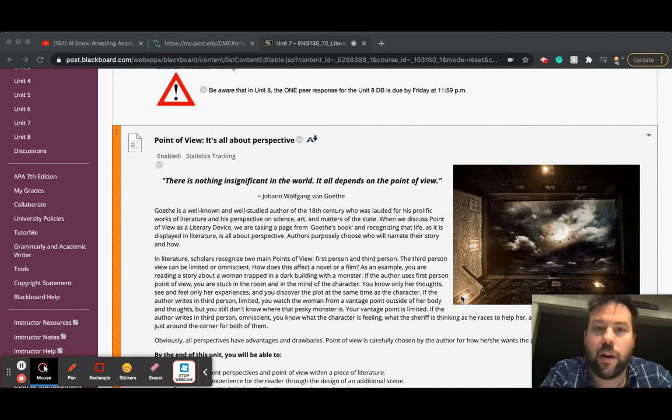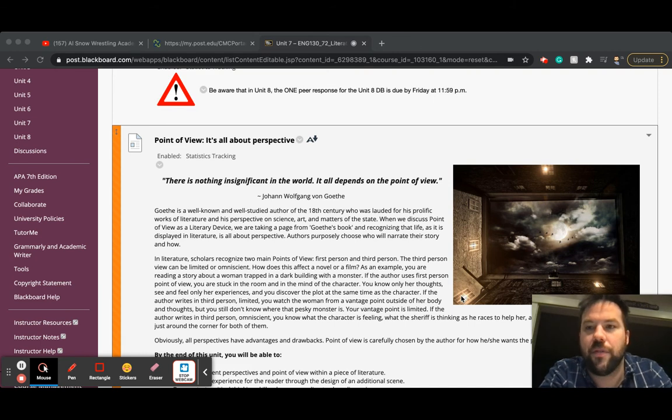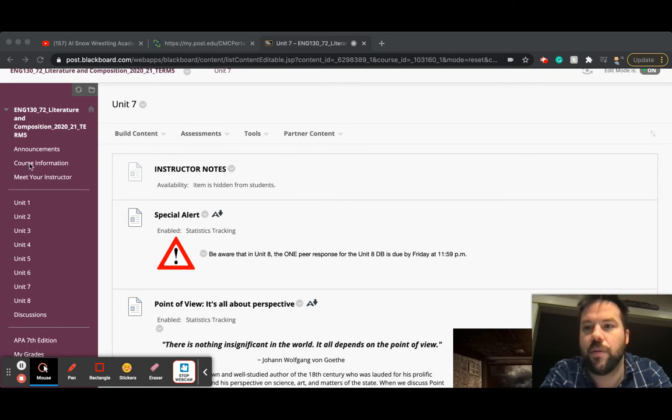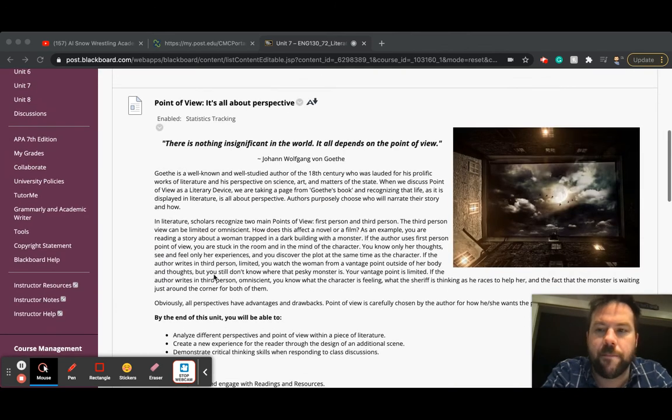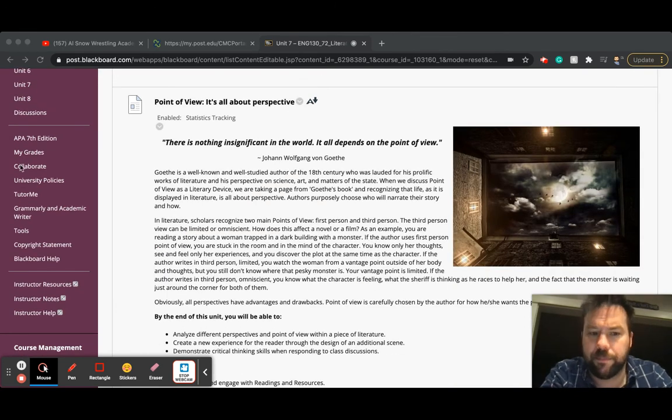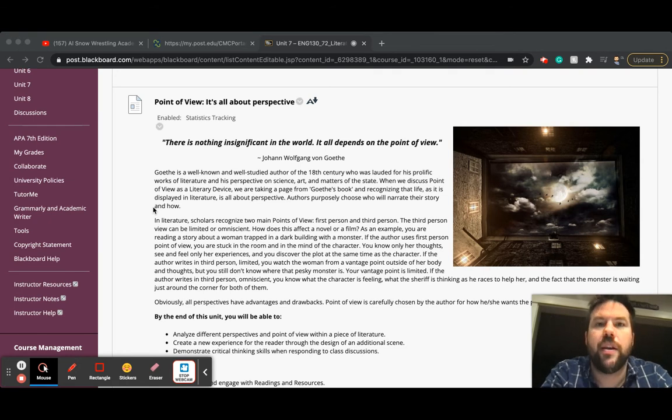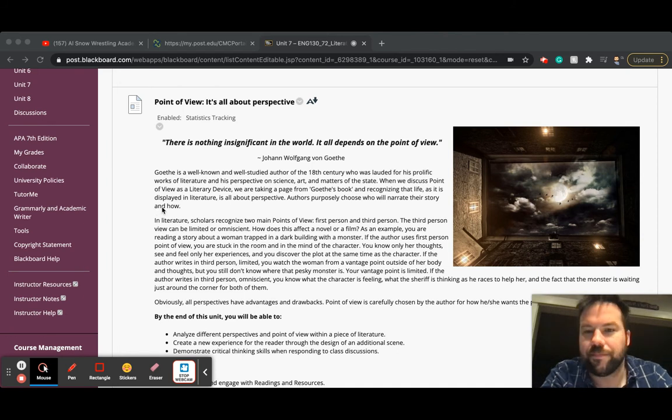Just as a reminder, I offer office hours on Tuesday nights. You can go ahead and check the time for those office hours. If you scroll up and you go to course information or meet your instructor, the information should be there, and you can sign on to office hours using Collaborate. If those office hours times don't work for you, you could always reach out to me through email or through phone, and I can get back to you.